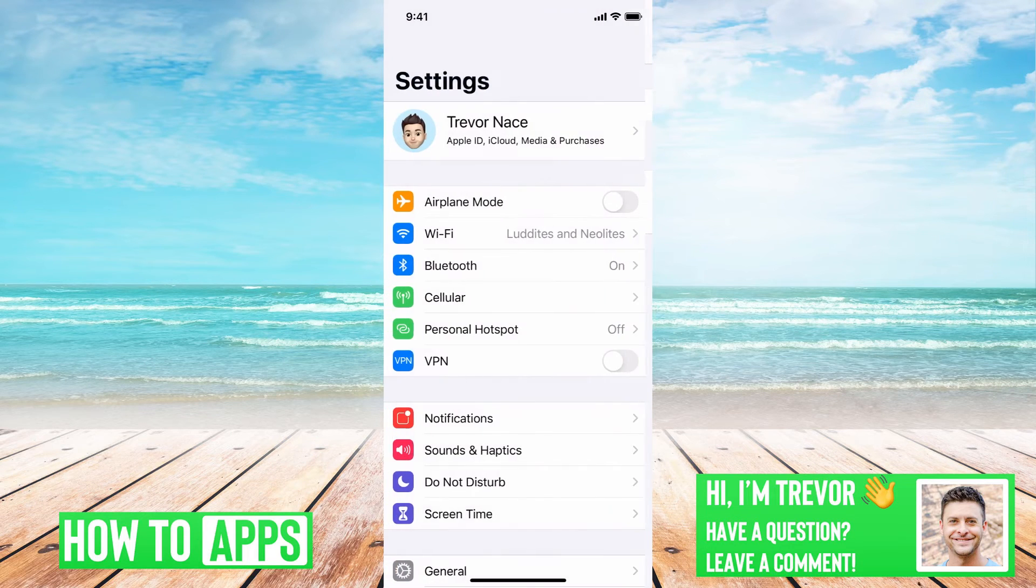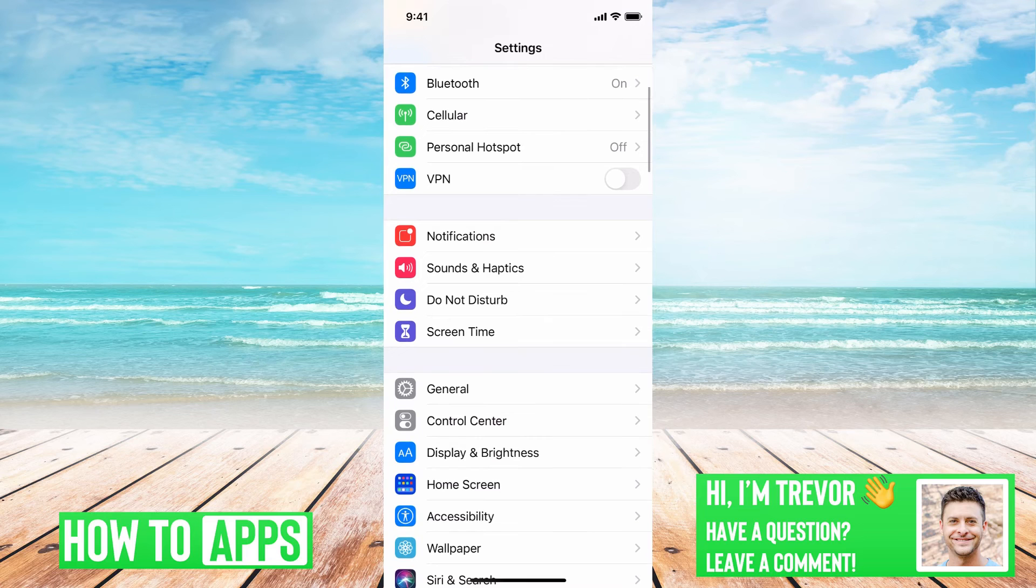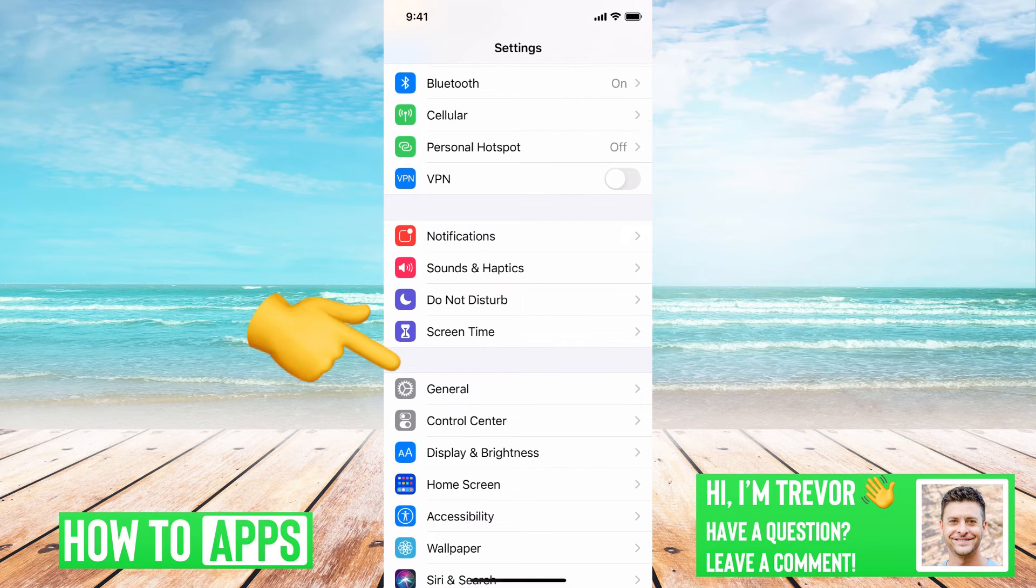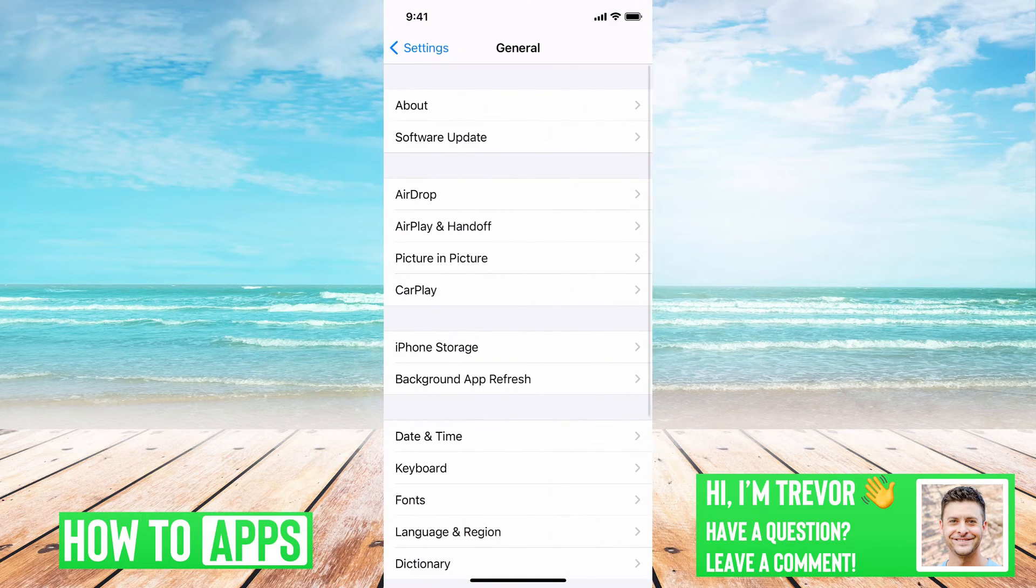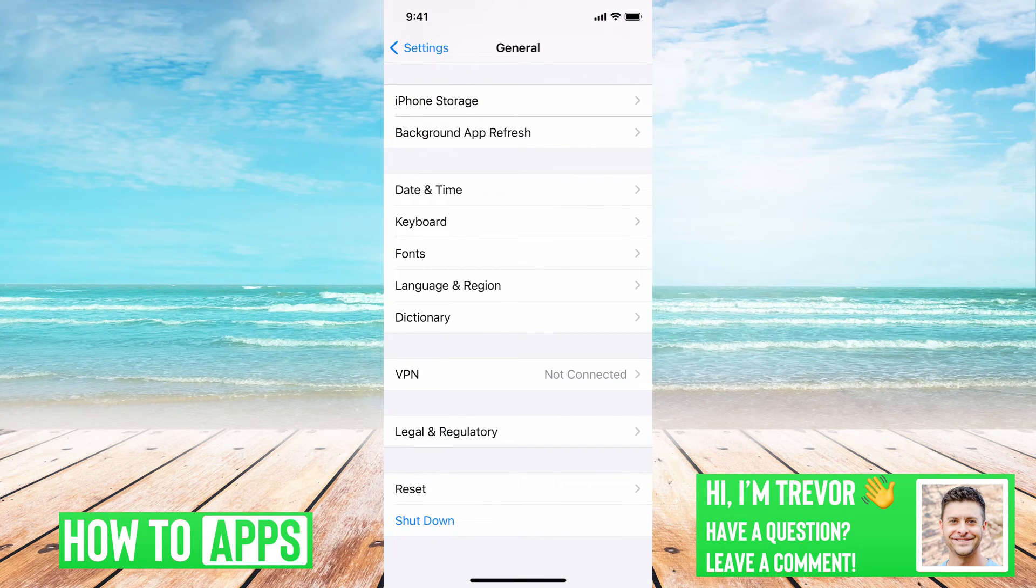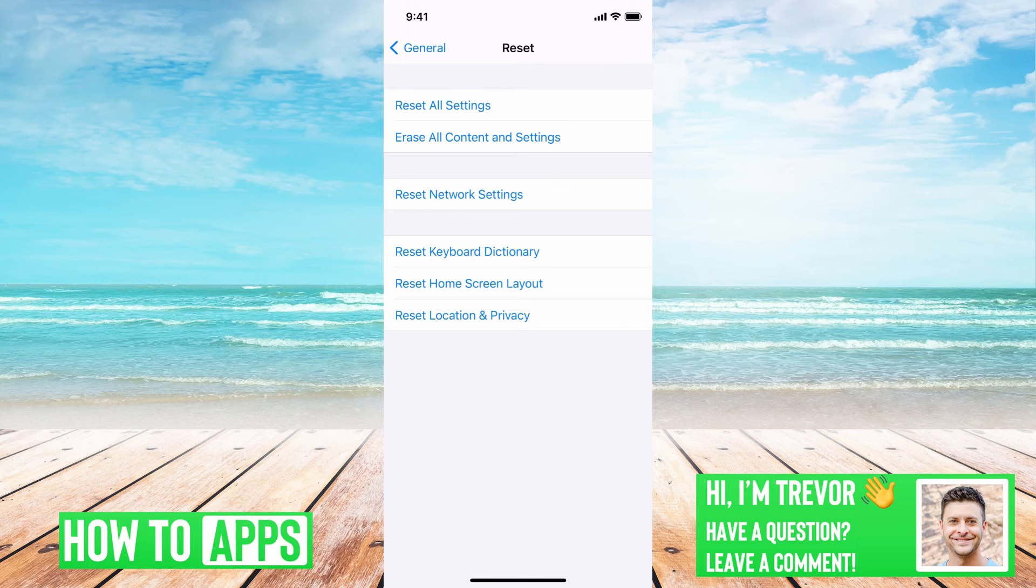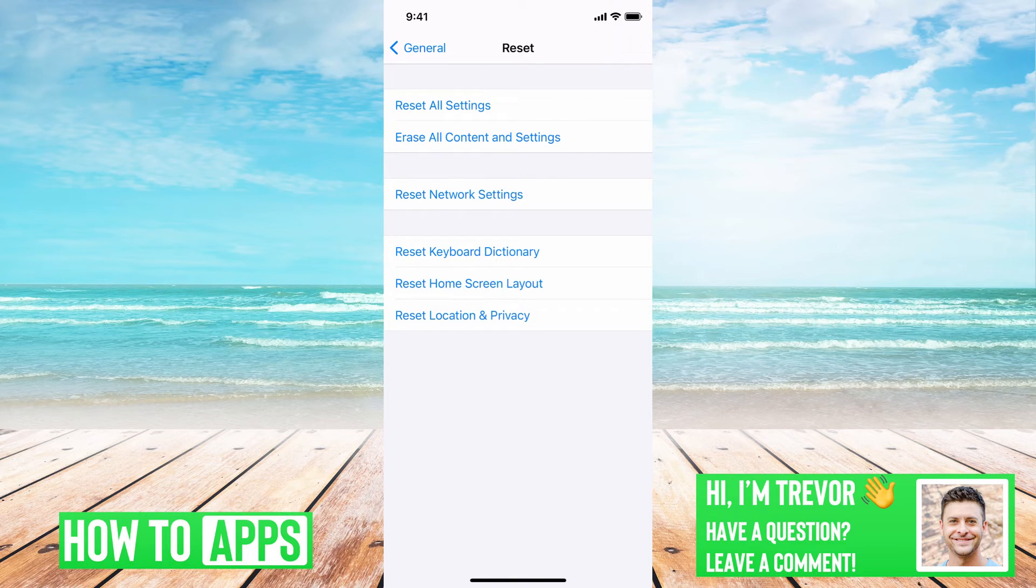So if all of those don't work, then what we'll want to do is go into general here and then scroll down, tap on reset. And then you can see the option midway down, reset network settings.